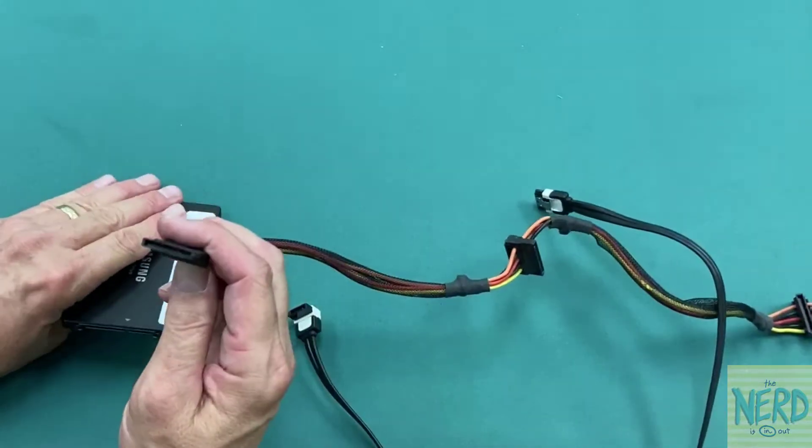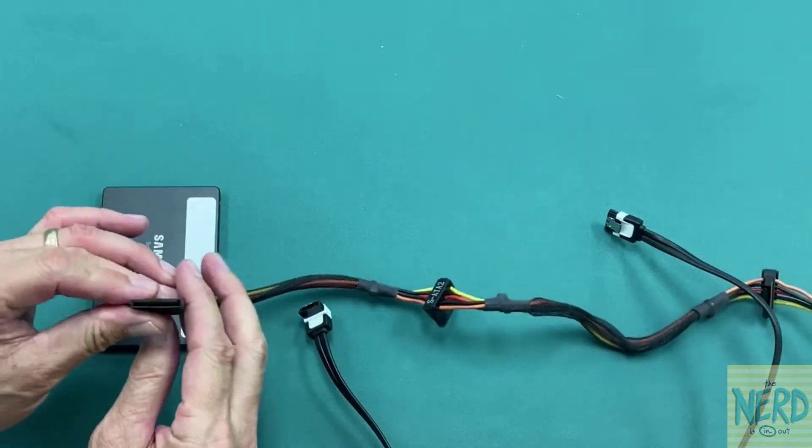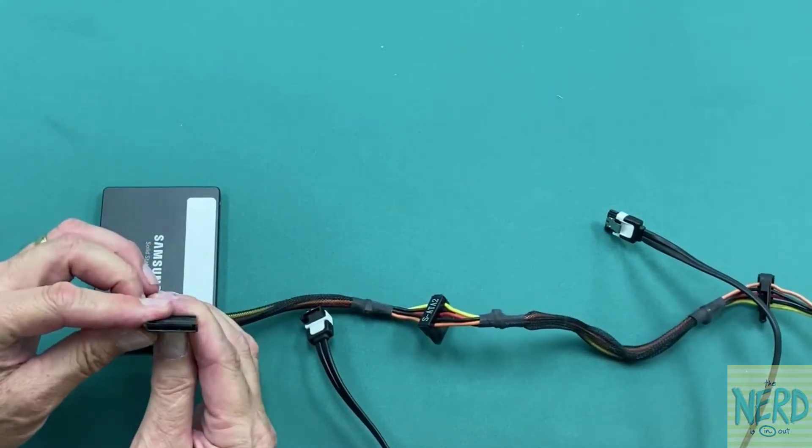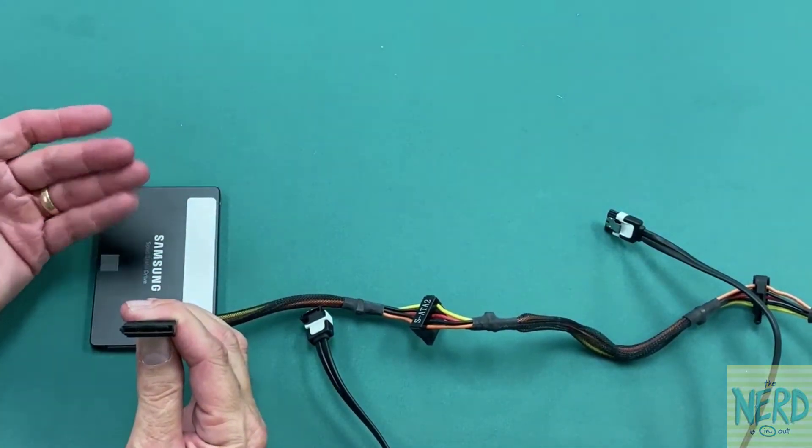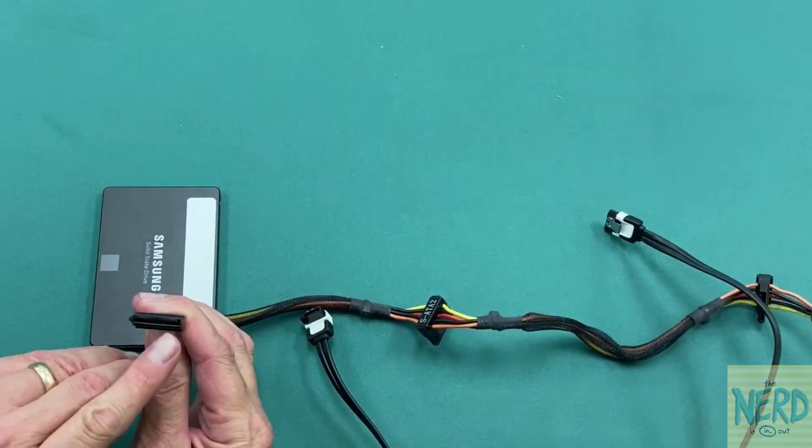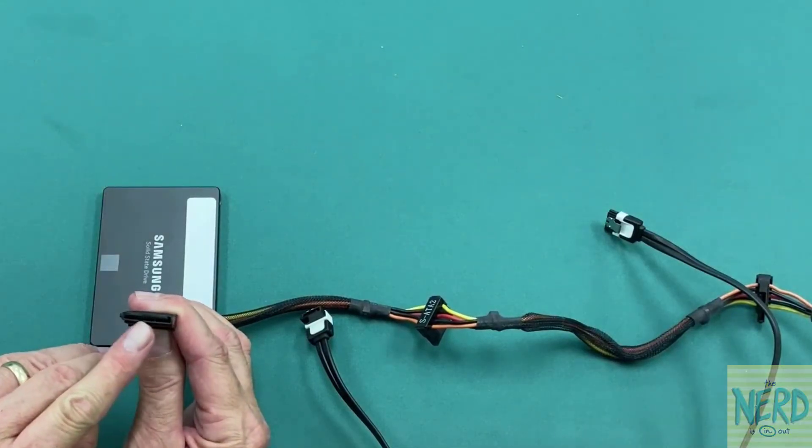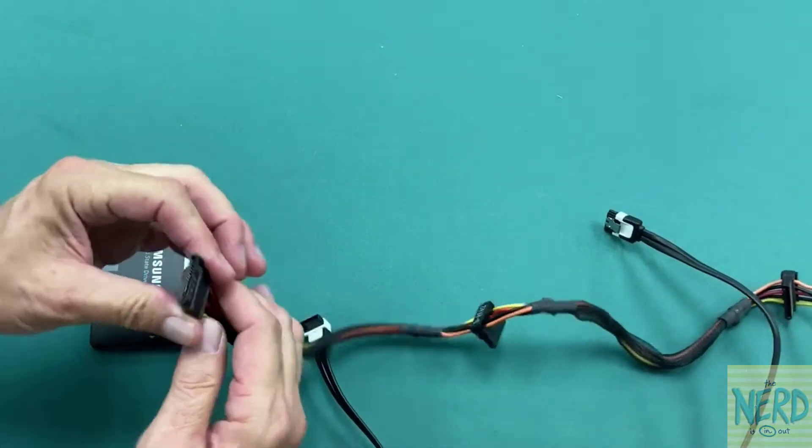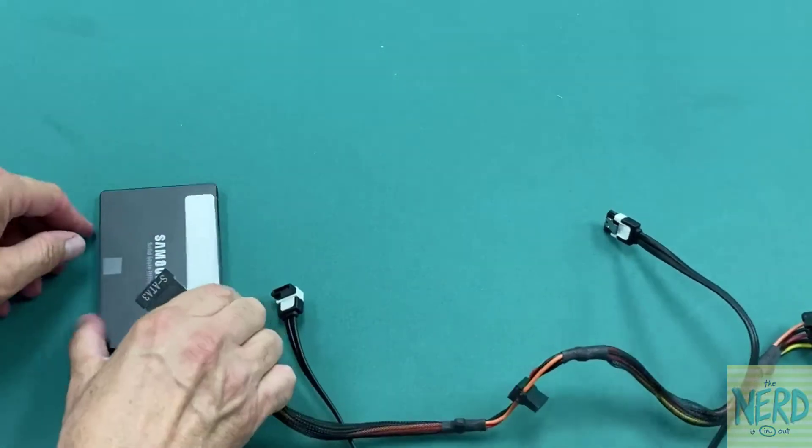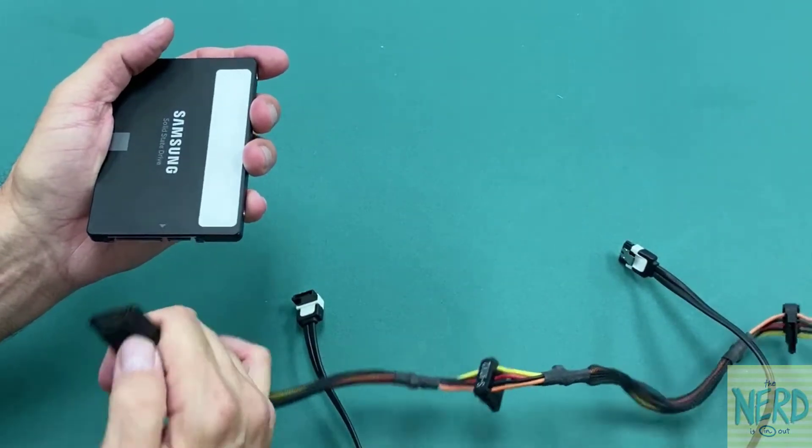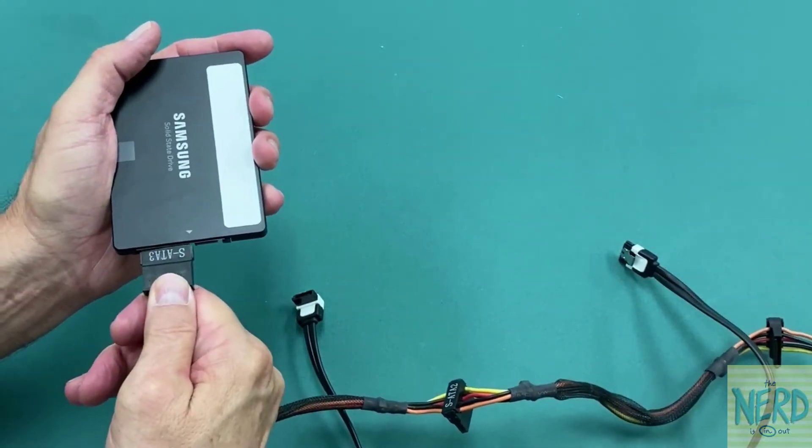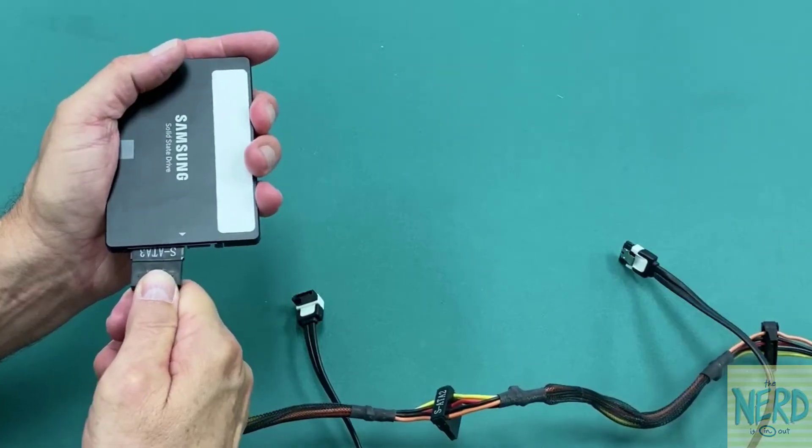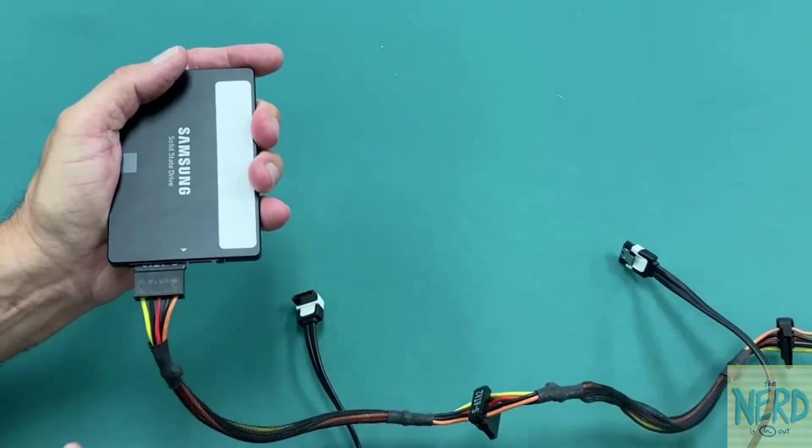Now, if I look at one of my SATA power cables, it doesn't matter which one you take from the power supply. Whichever one will reach, you see it's also got a little L in it. So we want to line that L up. If this was in the computer case, I'd look to make sure I have my notch the right way and plug that in.